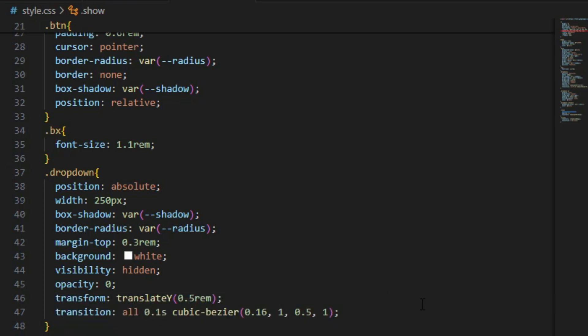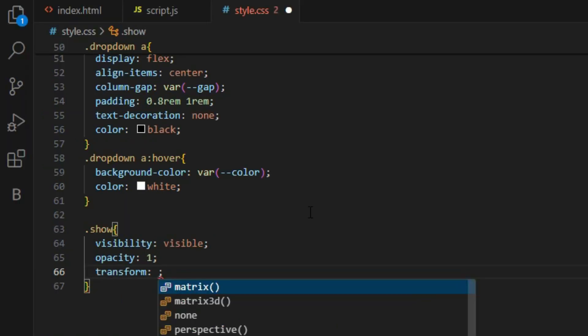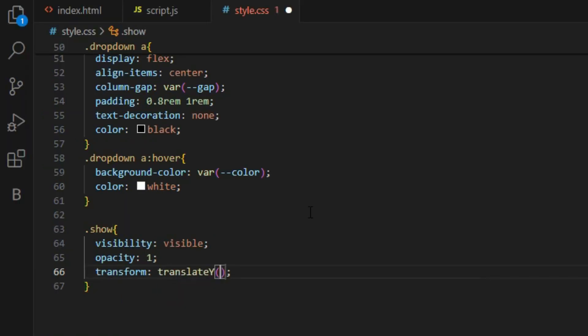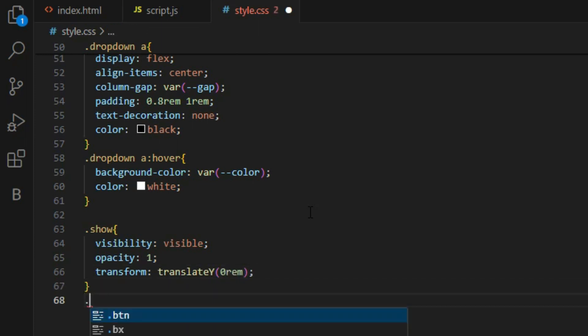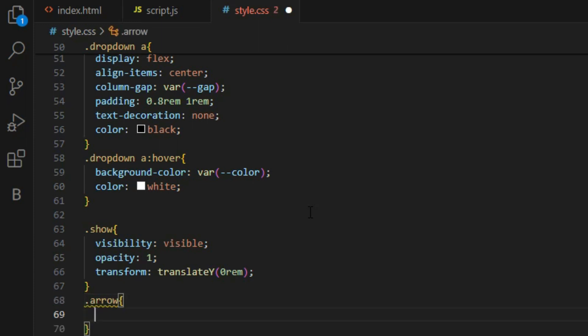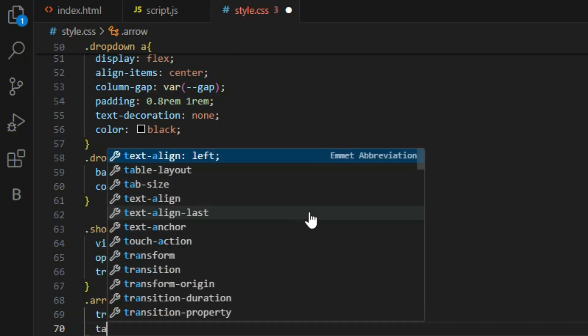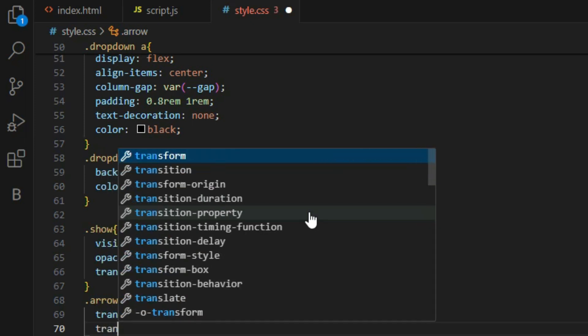In order to show the model, we create a separate class called show. This class will hold the visibility property with a value of visible and opacity of one, and we can inject this class into the model using JavaScript in a bit. Now here is the code you can see on the screen. Alongside the style to hide the model element, we added another class to rotate the arrow icon.